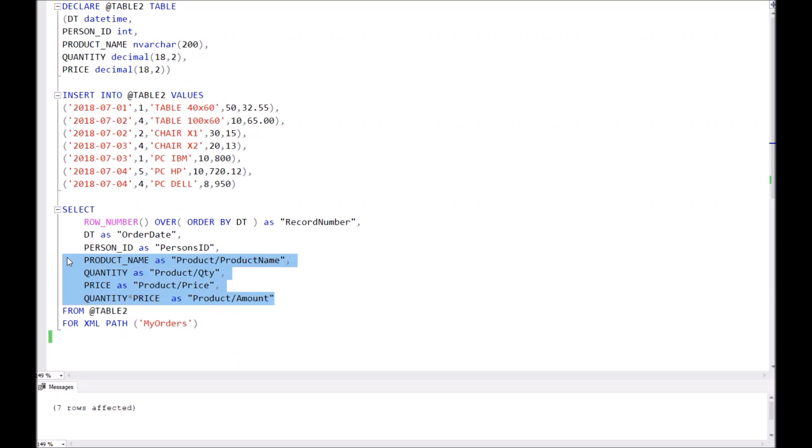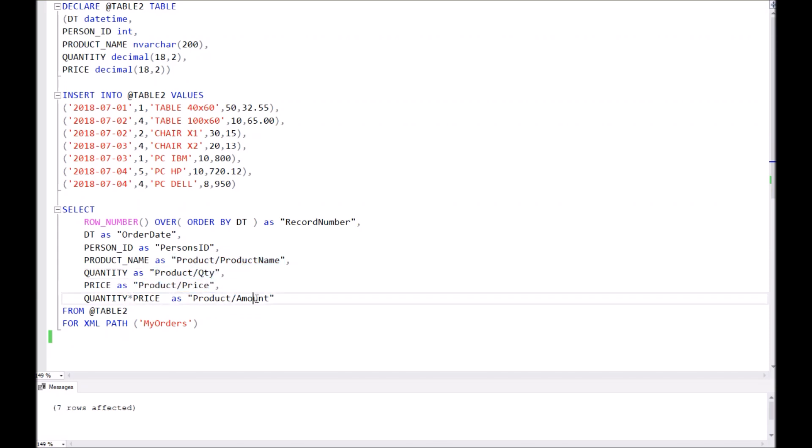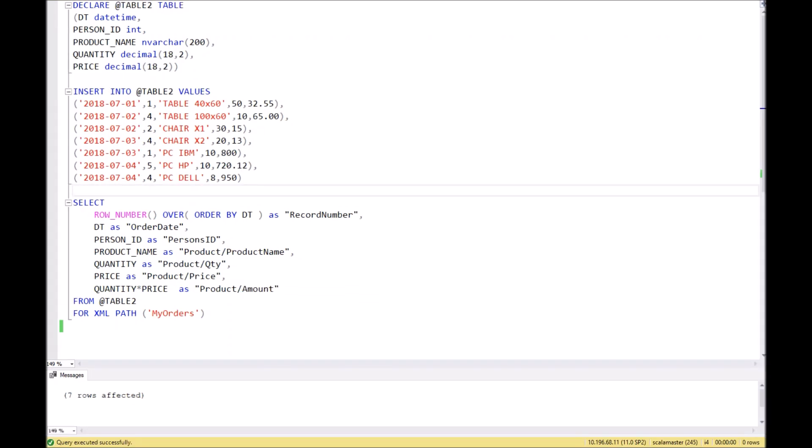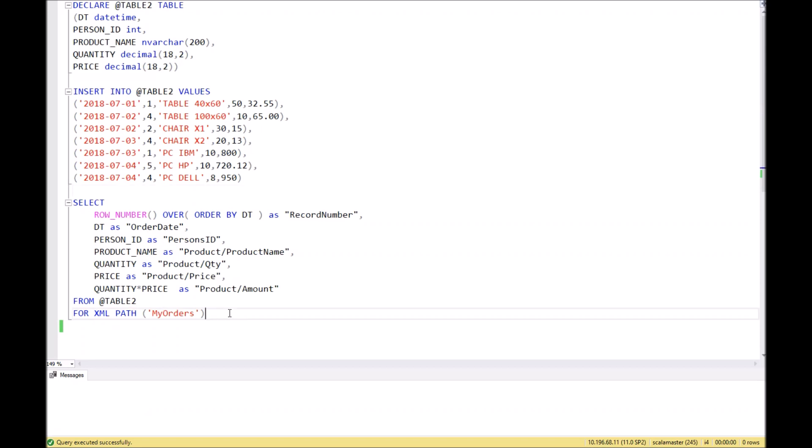separated in a specific child node called 'product'. And in this child node 'product', we have four sub-nodes: product name, quantity, price, and amount. Now let's execute the script and take a look at the result.